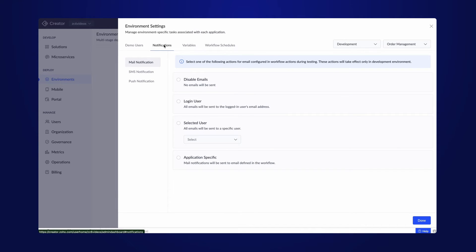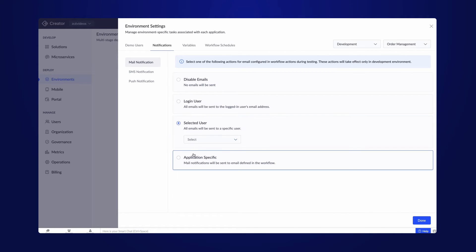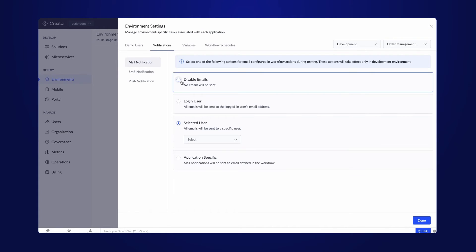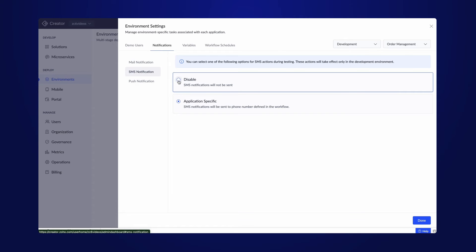You could notify different users such as the logged in user, specific user from the app, or the user email address mentioned in the application workflow. No emails will be sent if you choose the disable emails option. SMS notifications can be disabled or sent to the phone number defined in the workflow.